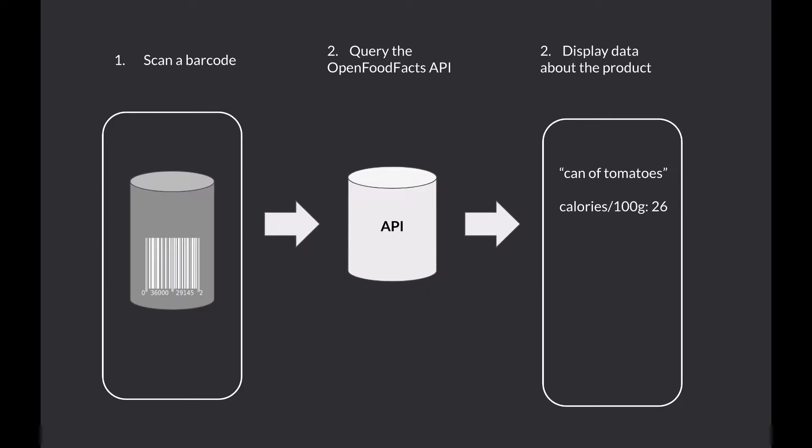First, once the user presses the scan button, the camera will open up and the user scans a barcode. Then we want to use the barcode to query the OpenFoodFacts API. And finally, we want to populate the data display with some data about the scanned product.